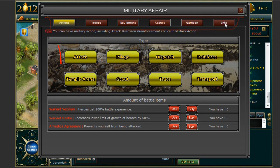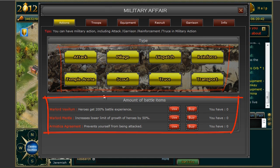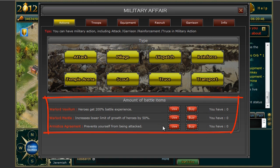Underneath this there are eight sub tabs which allow you to attack, pillage, dispatch, reinforce, transport, go into truce, scout or do temple arena missions. Underneath this you will find battle items that you can buy and use to help in your conquest of 2012.